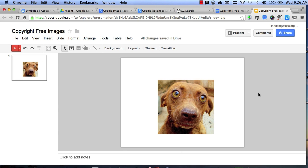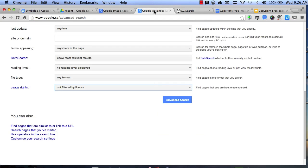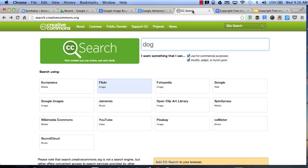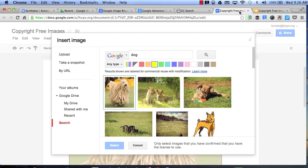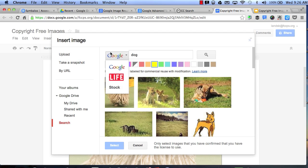So, the next time you want to use an image, think about using a copyright-free image by going to Google Advanced Search, Creative Commons Search, or simply insert an image from either Google, Life, or Stock within Google Docs and Apps.